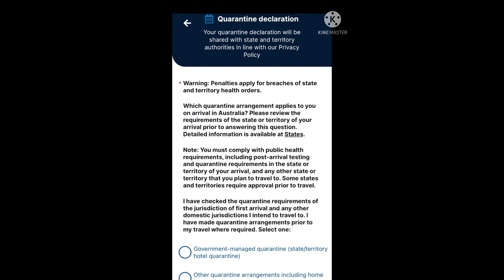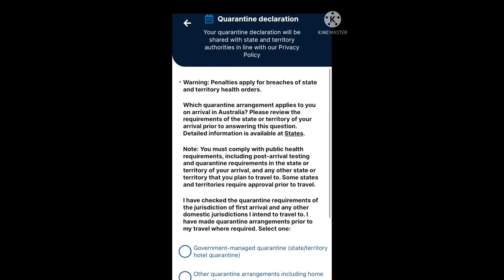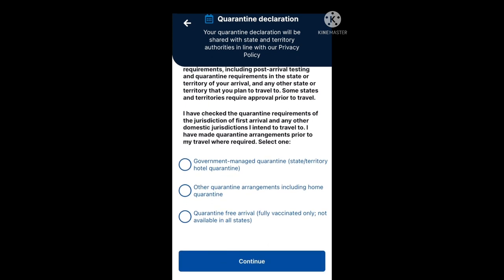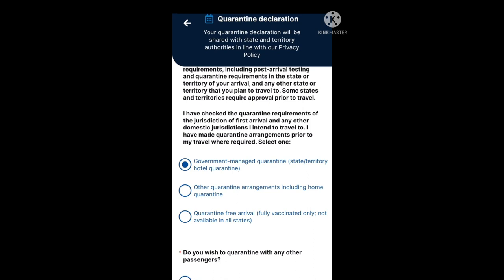This is your quarantine declaration, which will be shared with state and territory authorities in line with the privacy policy. Read through that information. The last paragraph states: I have checked the quarantine requirements of the jurisdiction of first arrival and any other domestic jurisdictions I intend to travel to, and I have made quarantine arrangements prior to my travel where required. The three options are: government managed quarantine (state or territory hotel quarantine), other quarantine arrangements including home quarantine, and quarantine free arrival for fully vaccinated only — not available in all states.